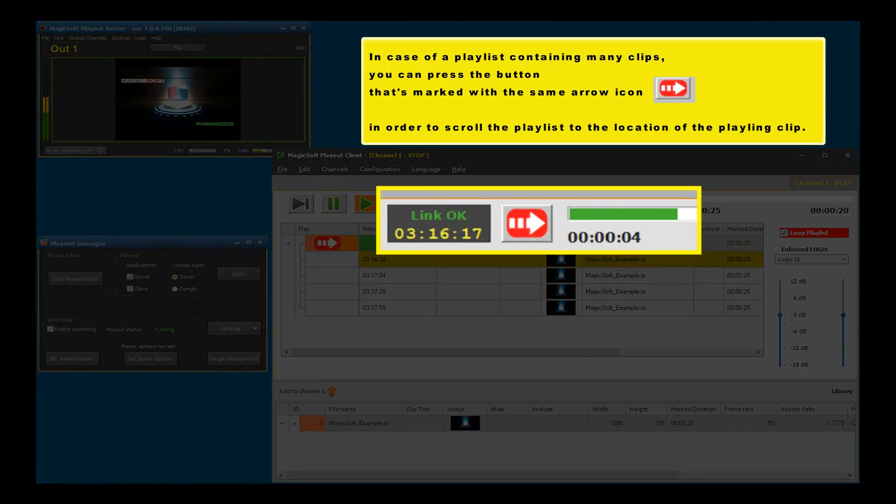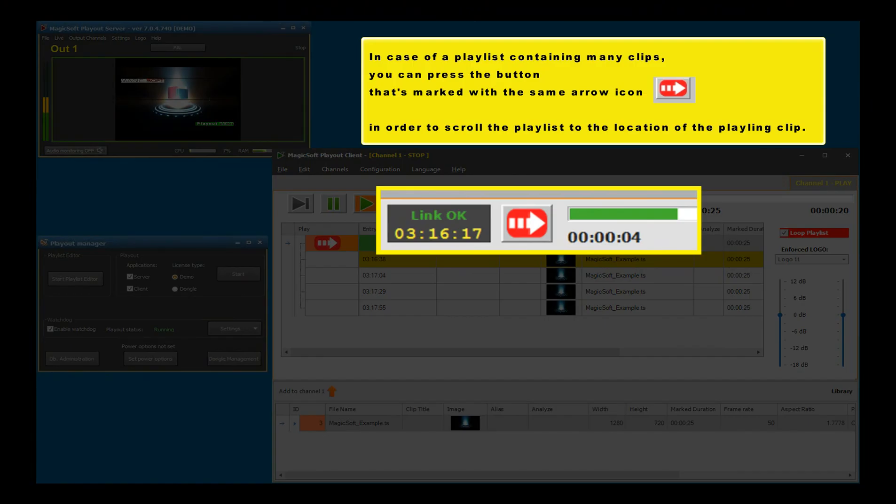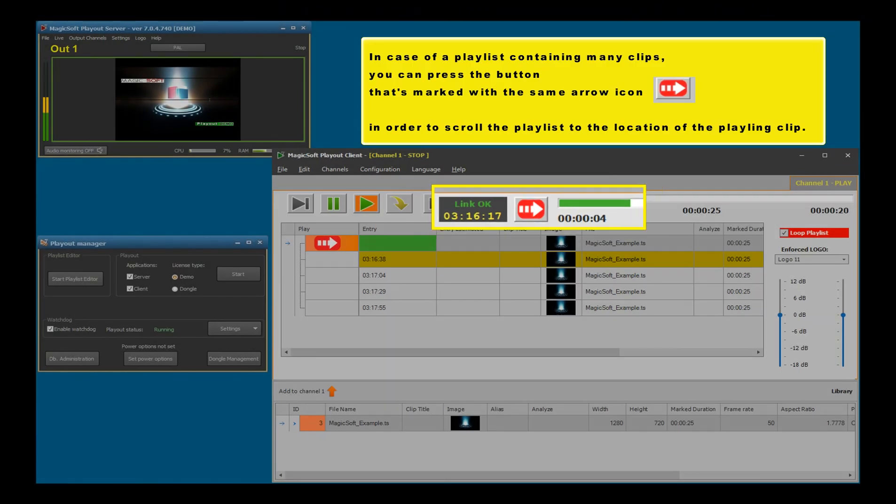In case of a playlist containing many clips, you can press the button marked with the same arrow icon in order to scroll the playlist to the location of the playing clip.